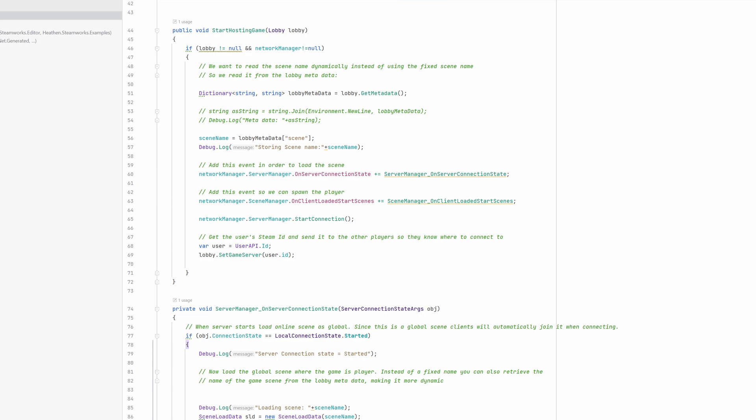Next, we need to add two listeners to the FishNet server manager. OnServerConnectionState is used to load the game scene and OnClientLoadedStartScene is used to instantiate the player object once the game scene is fully loaded.